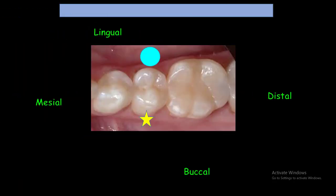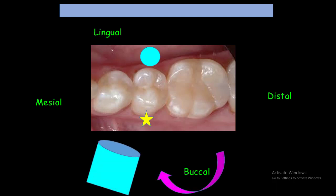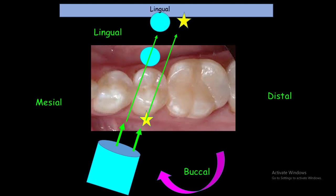If we take another radiograph with a different angle, like with a tube shift towards the mesial, the objects in the lingual move mesially and the objects in the buccal move distally. This is the meaning of the SLOB technique — Same Lingual, Opposite Buccal. The object that moves in the same direction as the tube is positioned lingually, so the object imaged on the mesial is positioned in the lingual.